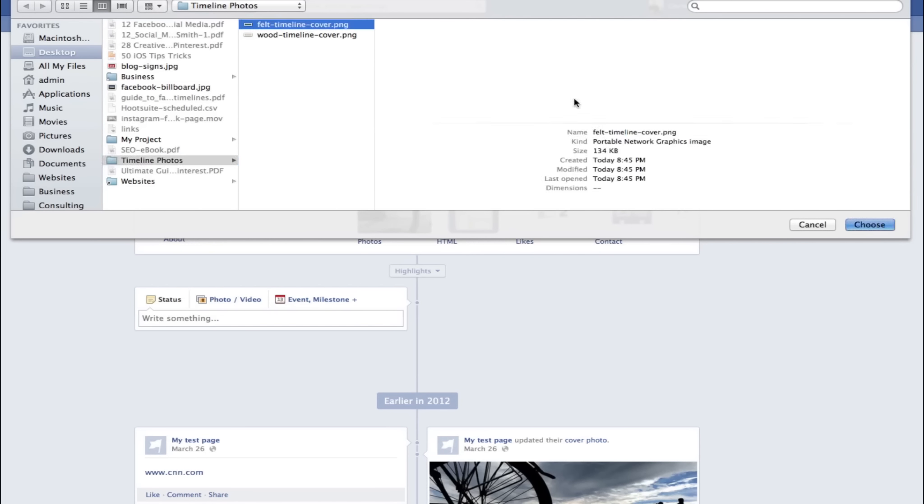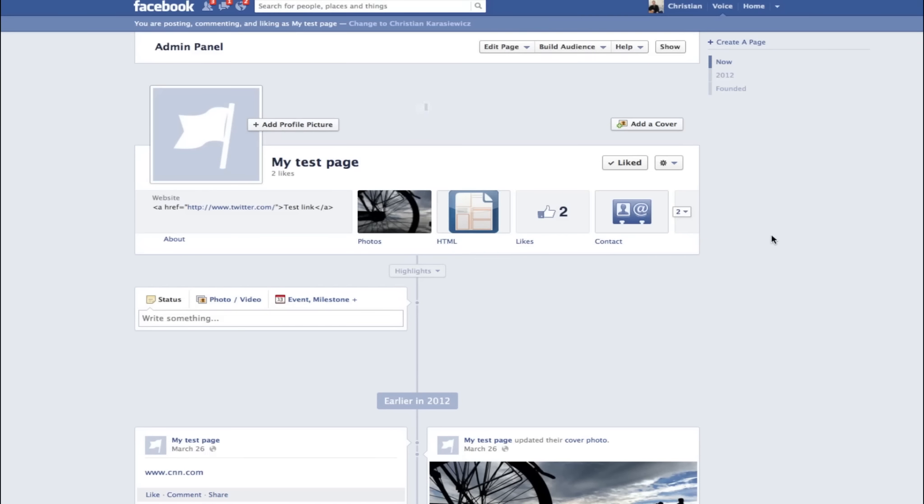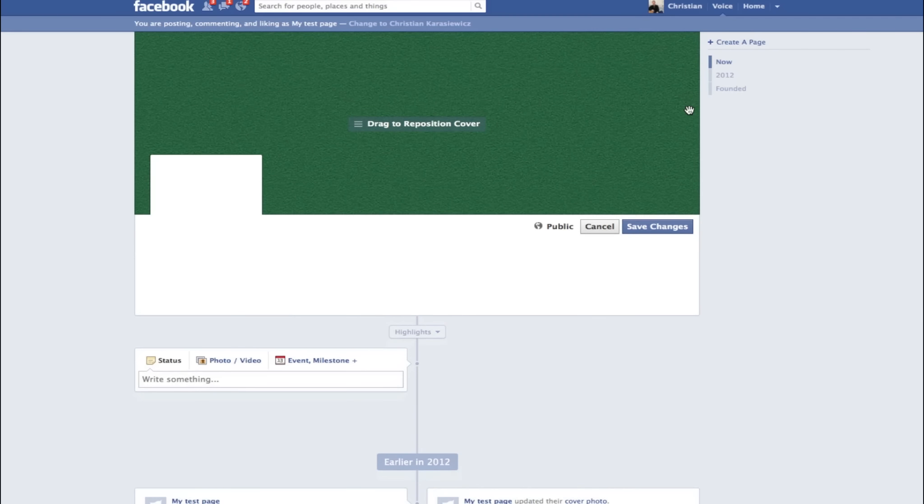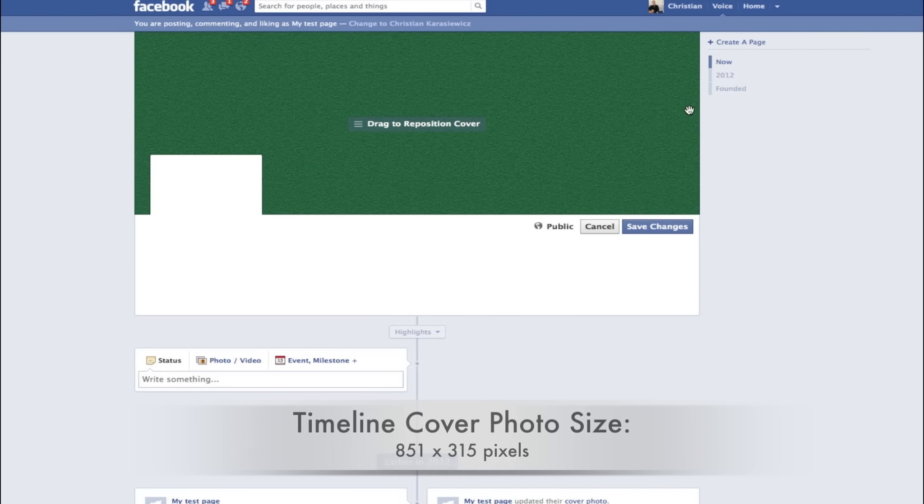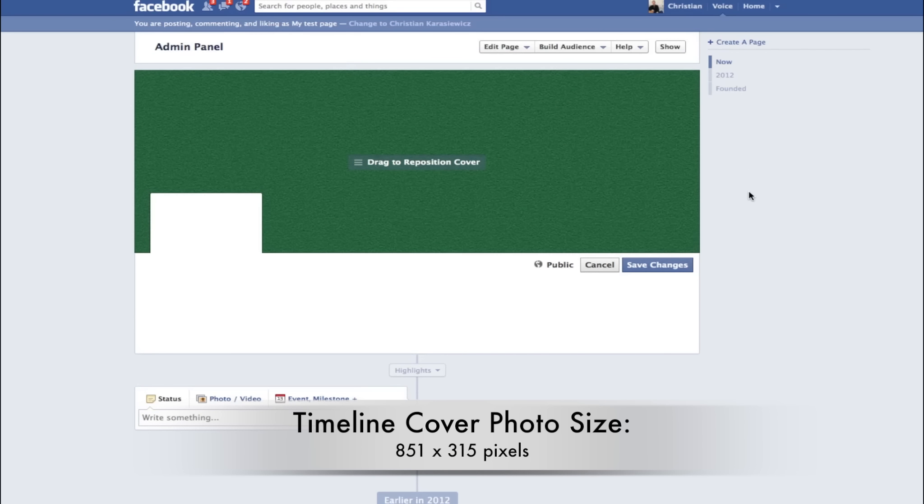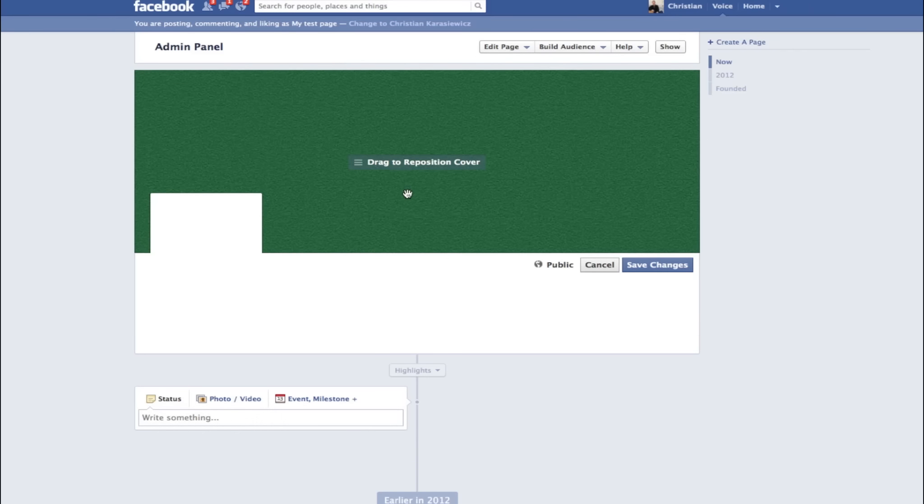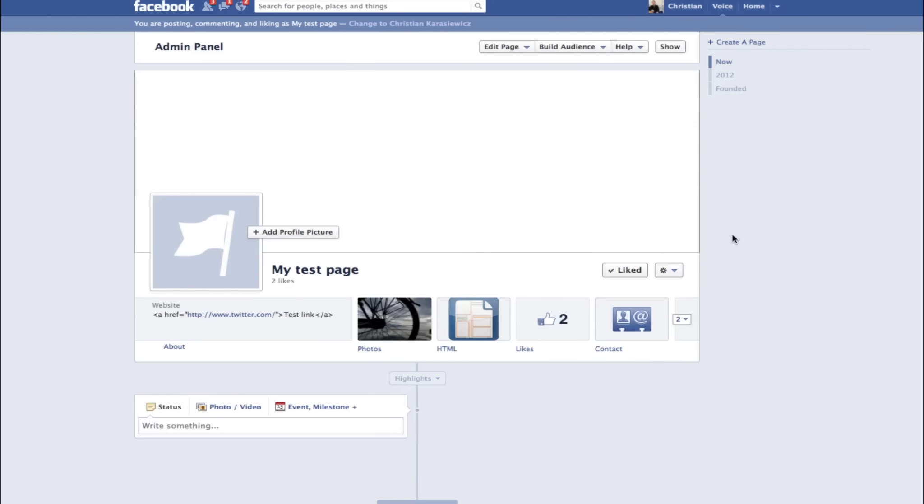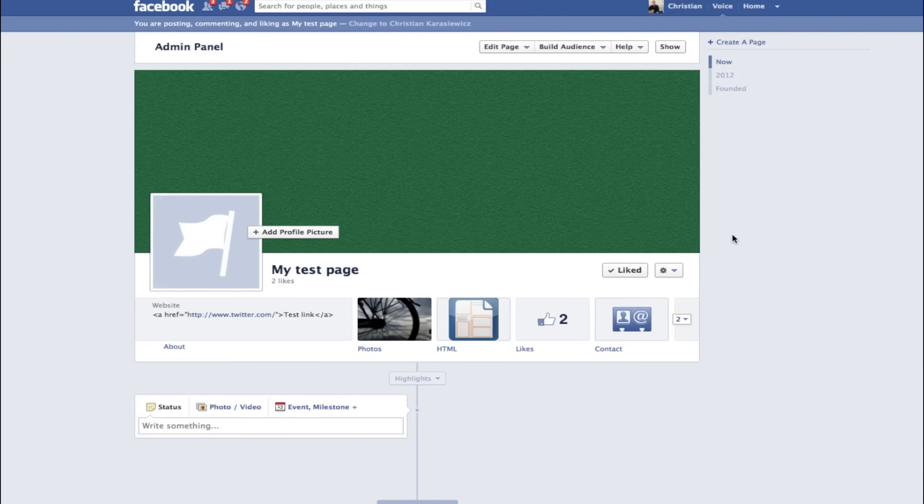When you're uploading a new image, keep in mind the size of a timeline cover photo: 851 by 315 pixels. If you upload an image that's too small, it's going to stretch it out and look disproportionate. If you upload an image that's too big, you will have the ability to reposition it. However, that doesn't always give you the ability to show fans what you want to show them. So I highly recommend creating your image to the appropriate size.